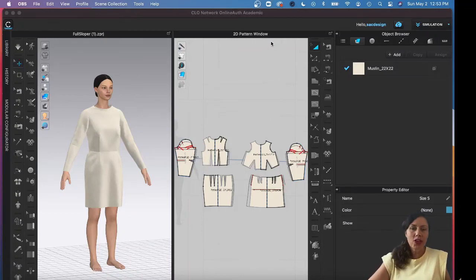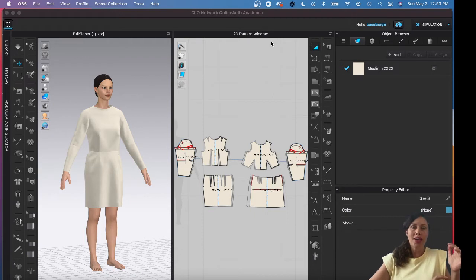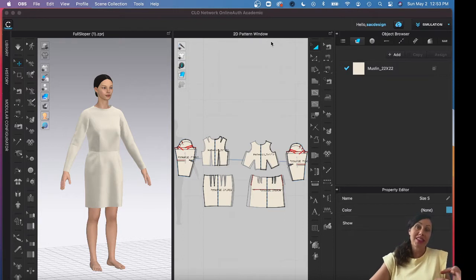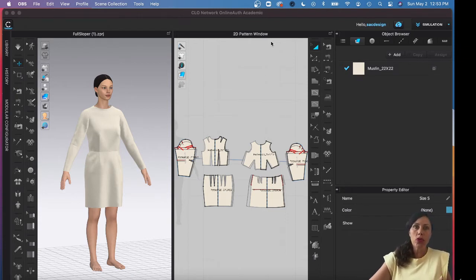This video is about how to make a marker in CLO software. There are two different ways to look at this: we can make one marker that holds different sizes like small, medium, and large all shared — kind of like getting it ready for production — or we can take small, medium, large and nest them all together, then save it as a PDF file to possibly sell on Etsy, similar to the type of patterns you'd buy at Joanne's Fabrics. I wanted to show both options since they're pretty similar.